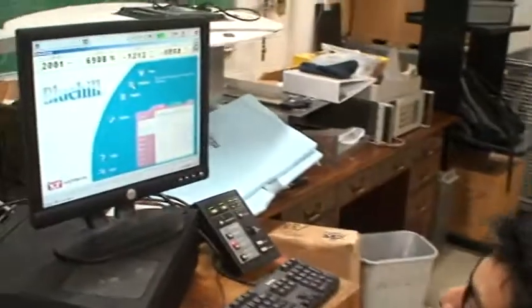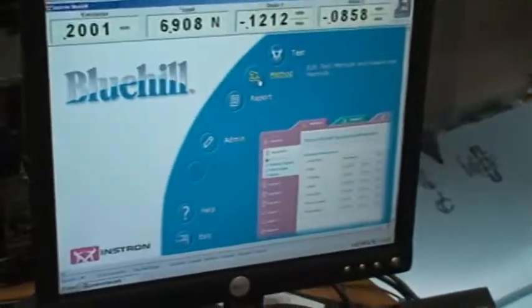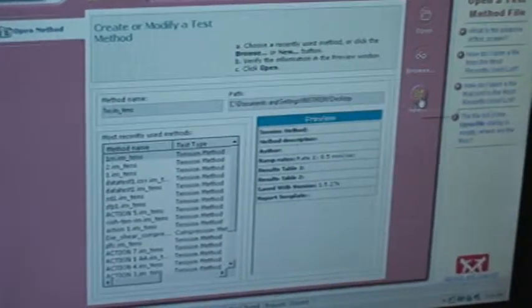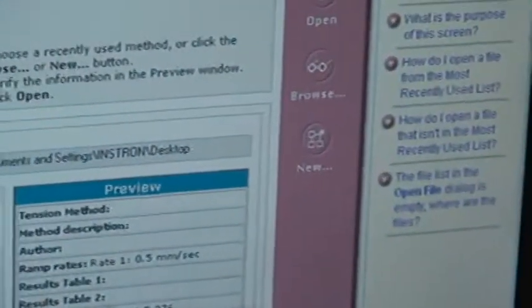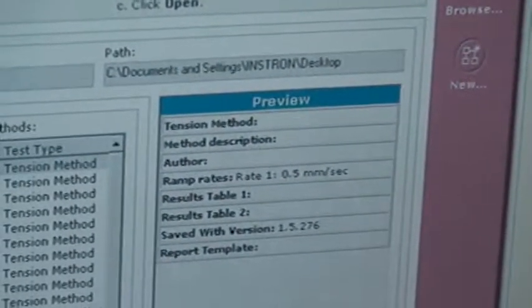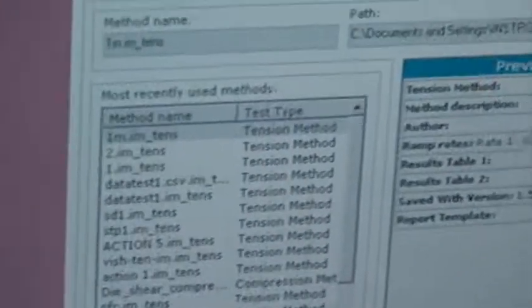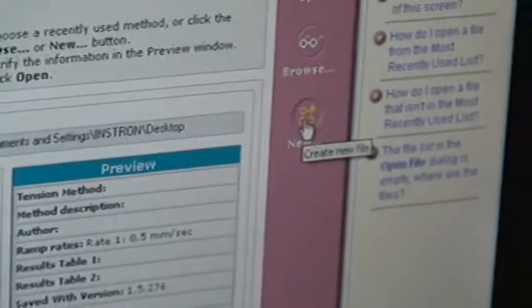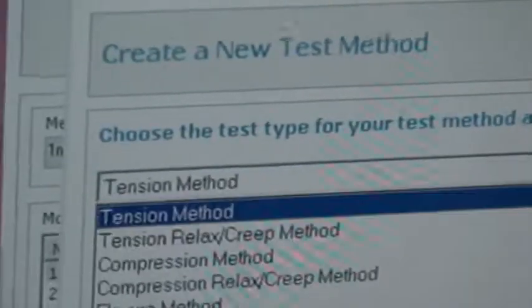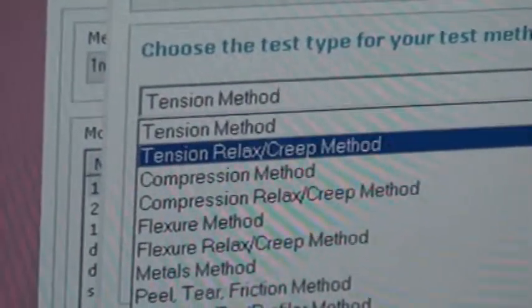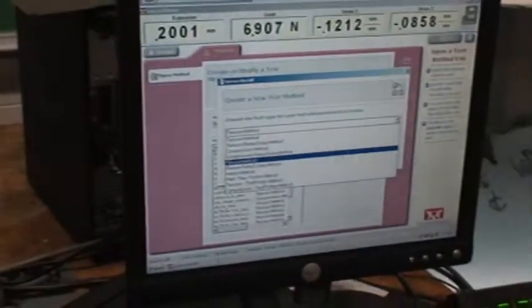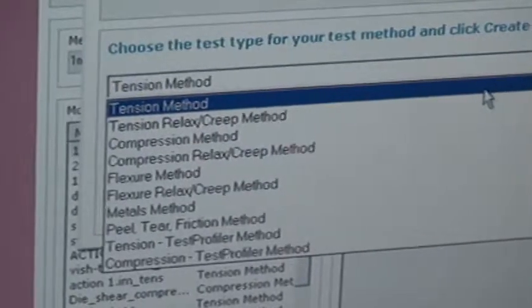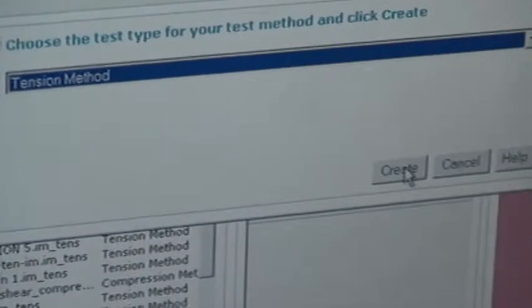This is your first screen, you go to method, then you see there are a bunch of methods here which have been done in the past, we could have used one of these but I wanted to show you how you create a new test method. So I do new here, it says tension, you can choose from the whole list here, flexural method, compression. We're going to show you how to do a tension test, create.